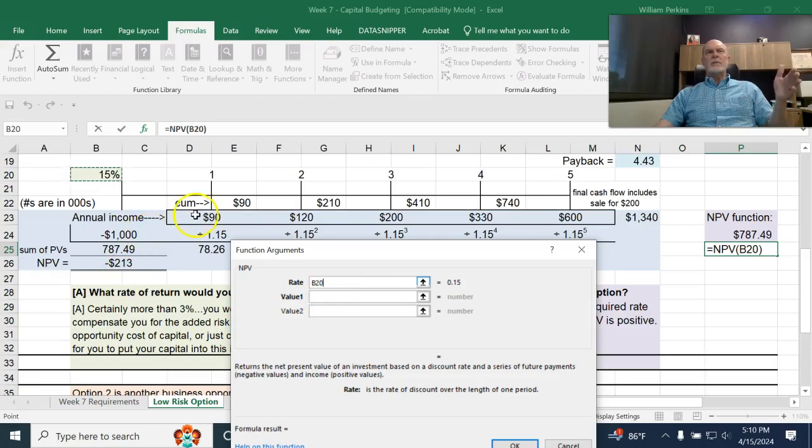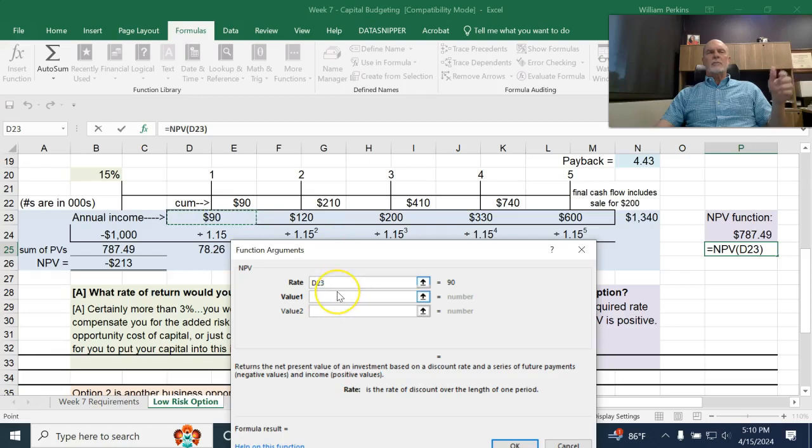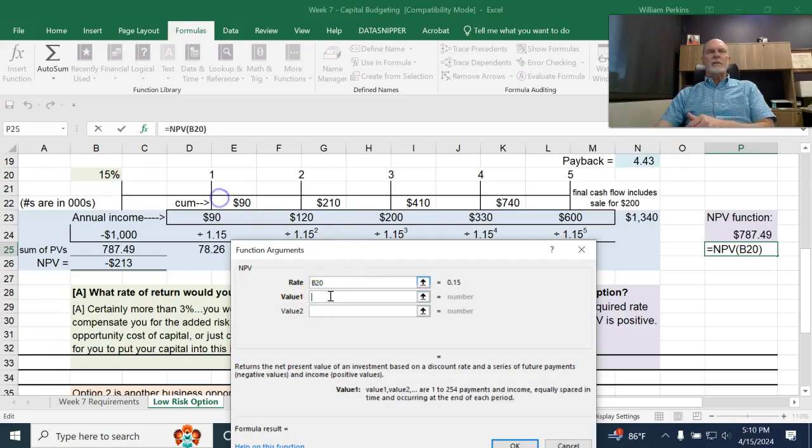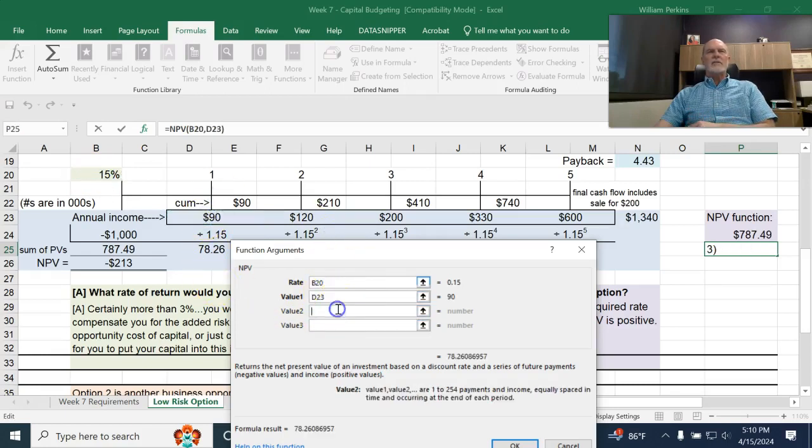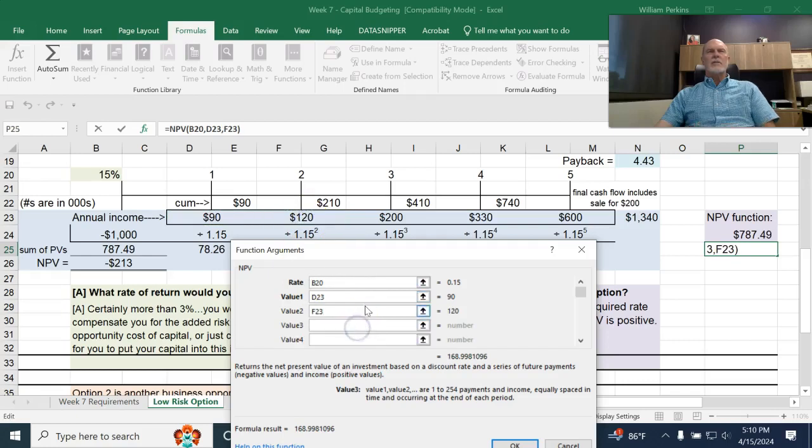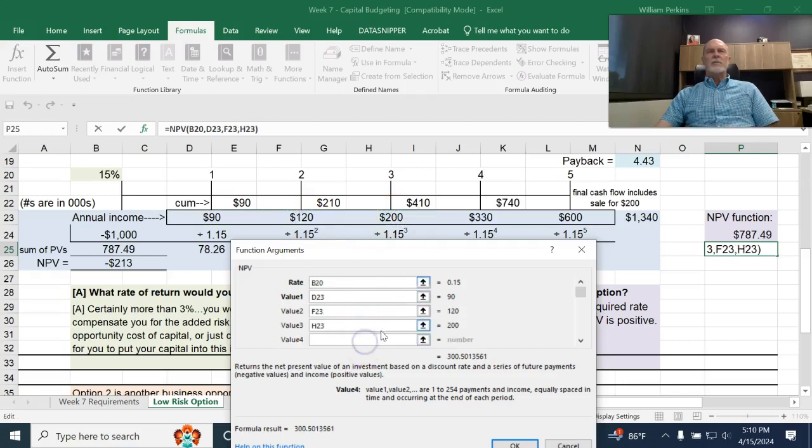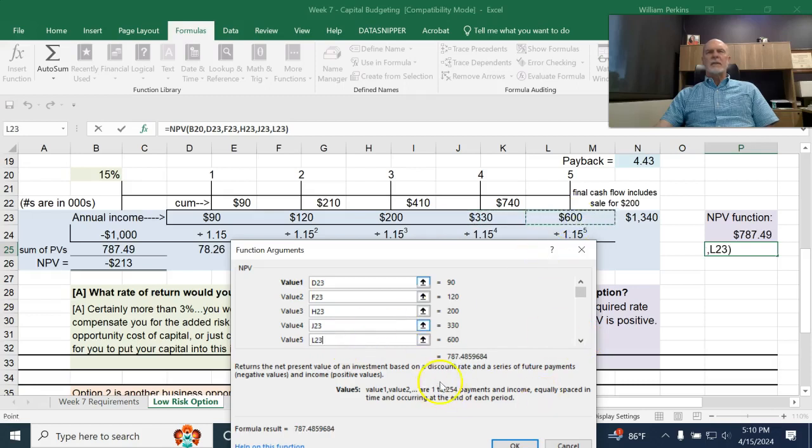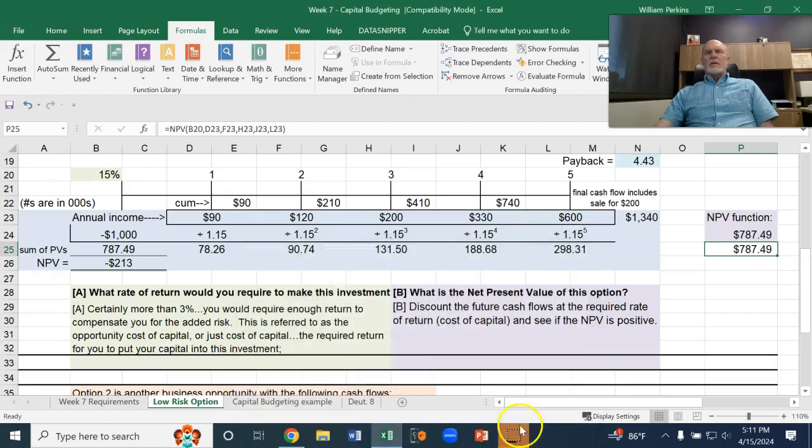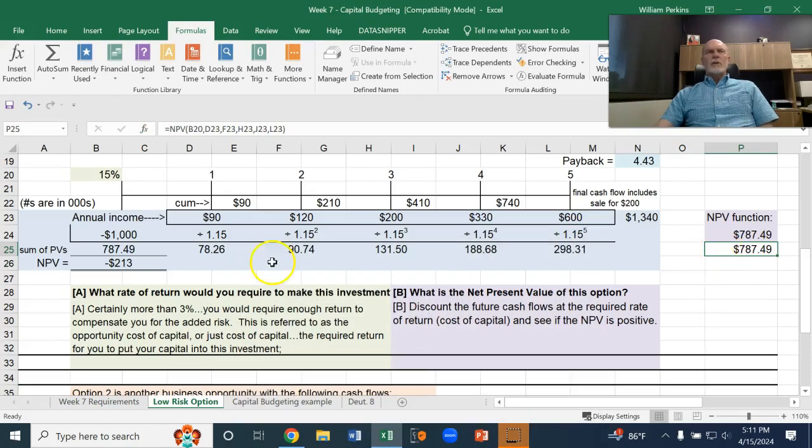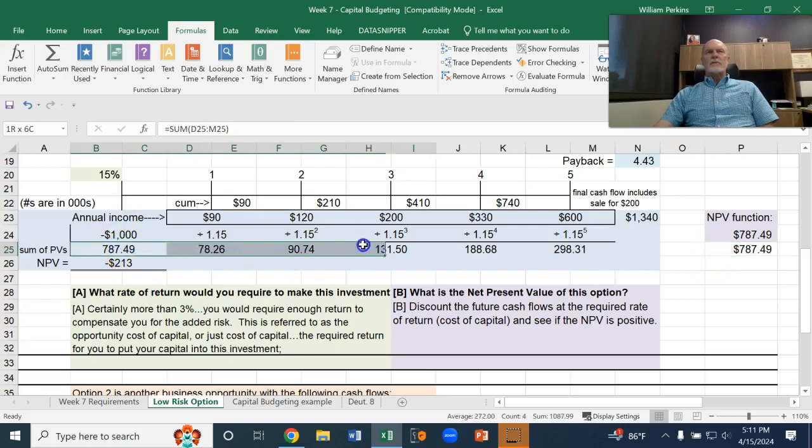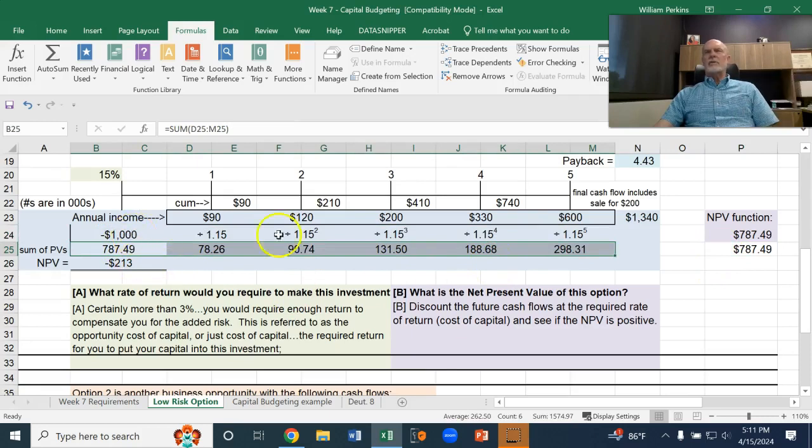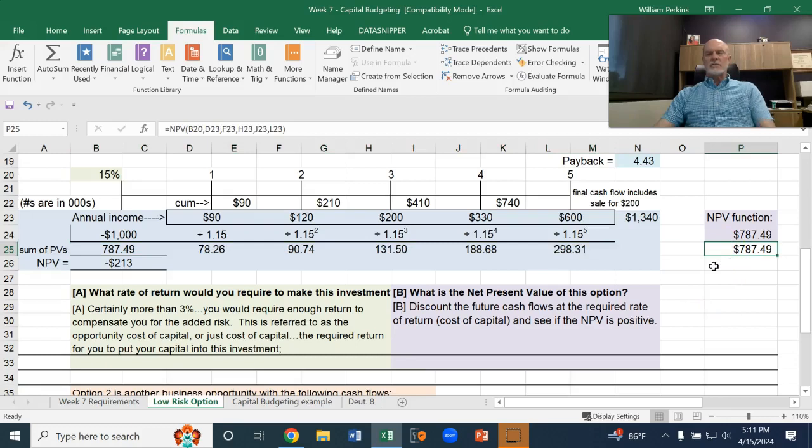The rate is 15%. And then the first value is 90. The second value is 120. Third value, 200. Fourth value, 330. And then finally, the last value is 600. And so if we return that, we can see that 787.49, that's the present value of those future cash flows that we then compare to that initial cost. So that's the NPV function. So you may want to give that a shot.